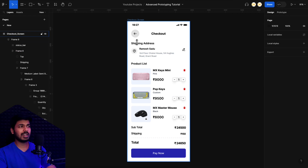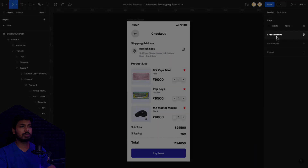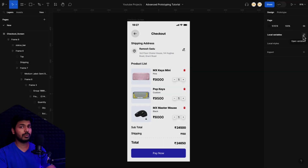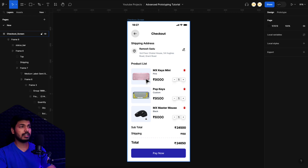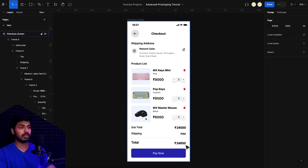Here we have a fresh new Figma file with just the screen and no interactions or variables created, so we'll get started from scratch. When you click on the canvas with nothing selected, you'll see a new option called Local Variables, which we'll use to create the variables needed for this advanced prototype. Looking at the screen, we need a counter value for each product, a variable for the subtotal, and a variable for the total.